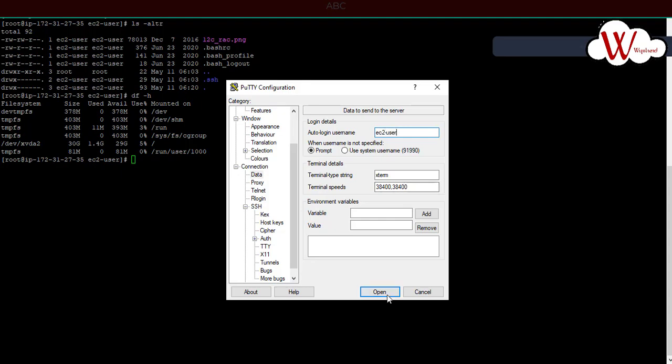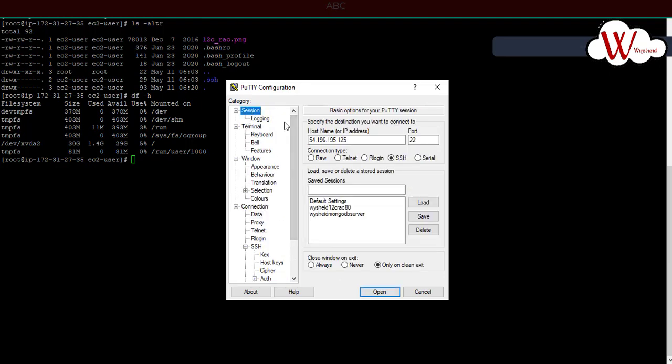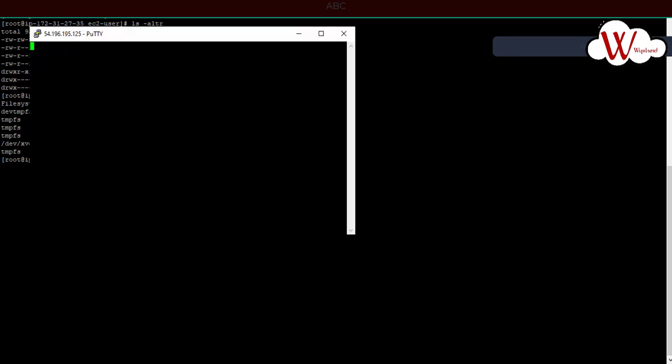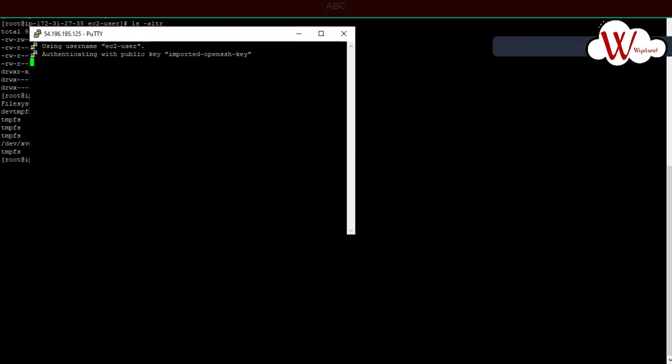If you want, you can save it. Just go to session and give a name, for example, WinSCP EC2 server. You can give any name you like and click on save. Now if you click on open, you'll get connected to the EC2 instance.